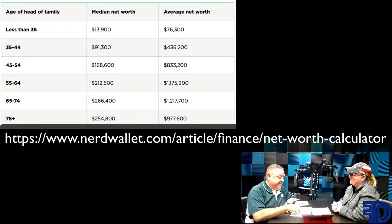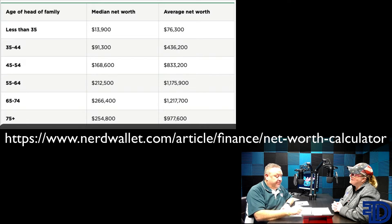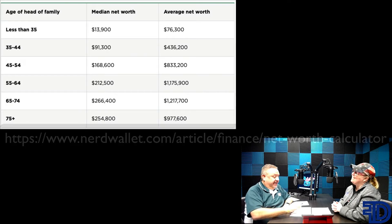Just shift these numbers. If the median and average shifted up so that the 35 to 44 bracket is already at 1.2 million, just try to shift those numbers up. Changes the game.